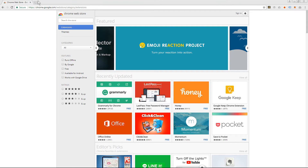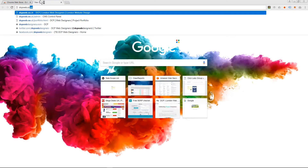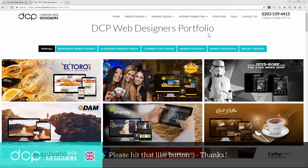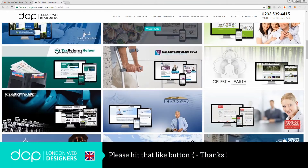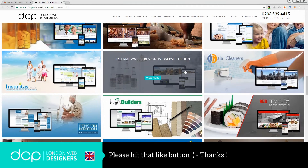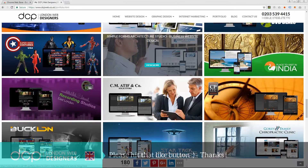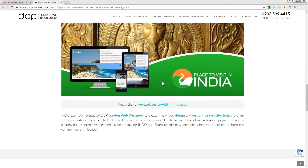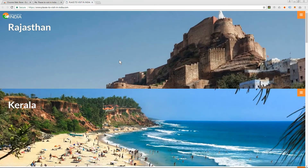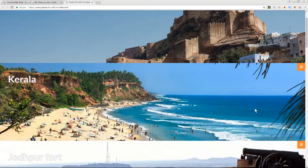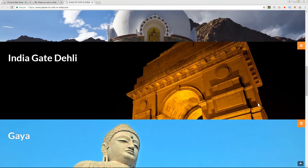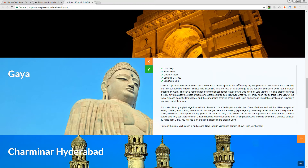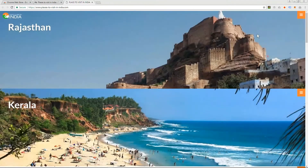Let's find something to screen capture quickly. I'm going to go over to my website and click on the portfolio. We'll screen capture — let's do this 'Places to Visit in India' page. So I want to screen capture this website, so go to whichever website you want. In this example we'll open this particular tab.